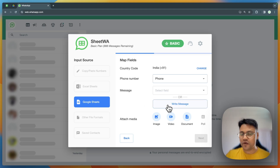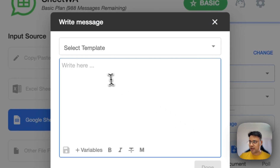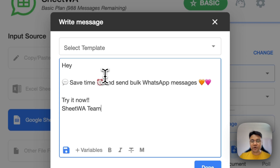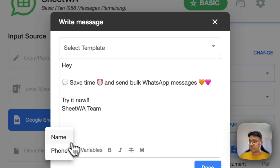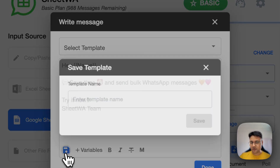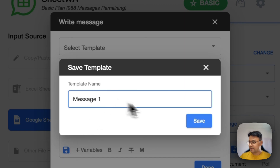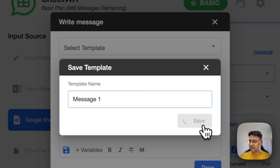First, click on the right message and then type the message you want to reuse. You can also add personalization variables to the template. Then click on the save icon, assign a name to your template, and save it.